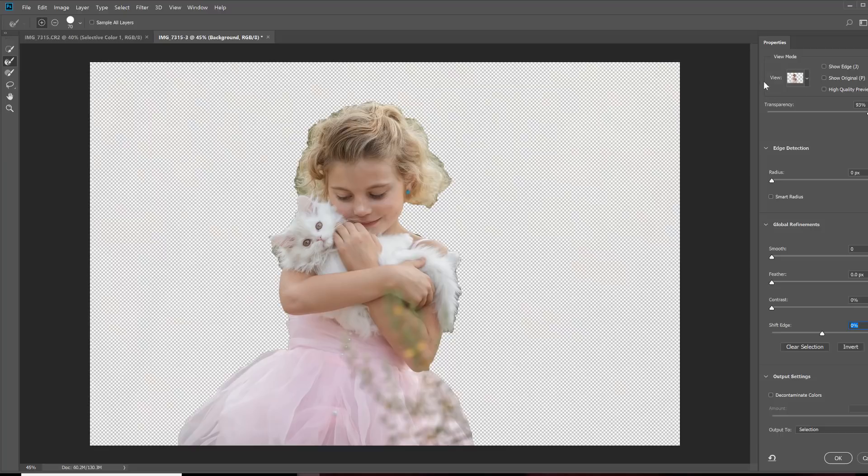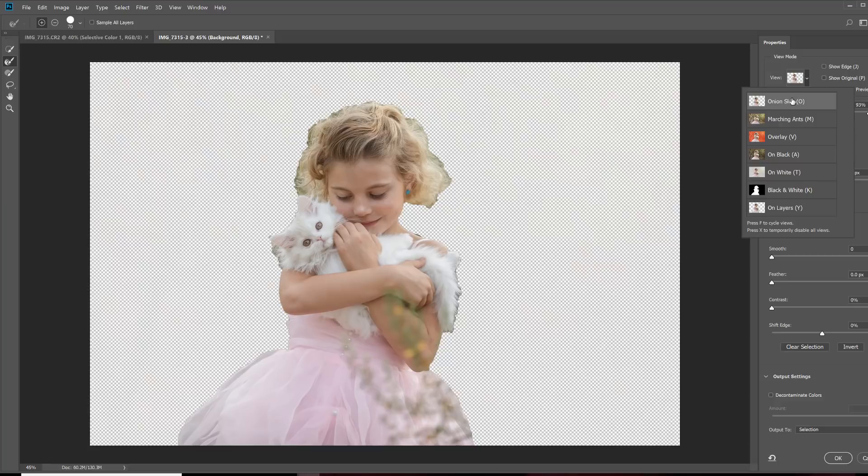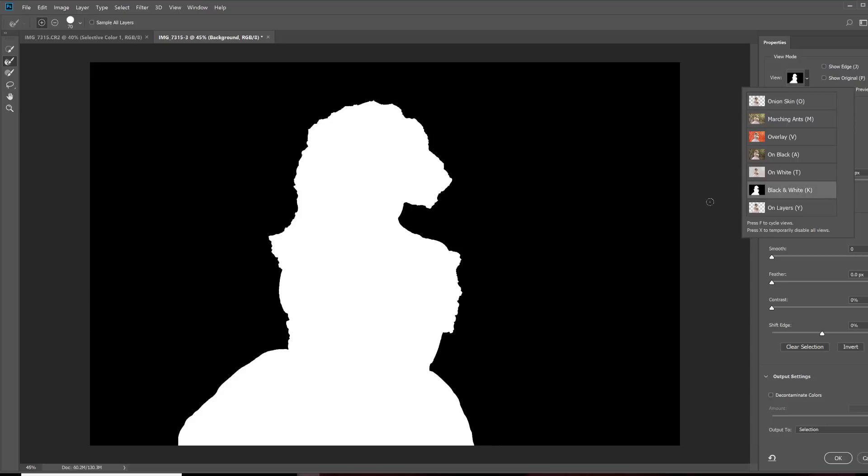The first one is this View tool up here. Now, right now it's set to Onion Skin. You can change it to whatever view mode you're most comfortable with and what makes this process easier for you. For me, I like black and white, so I'm going to select that one. Selecting this one makes it just much easier for me to see my edges. Now, we want to refine those edges in the hair and the fur.